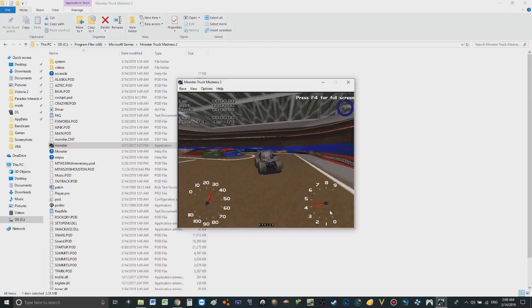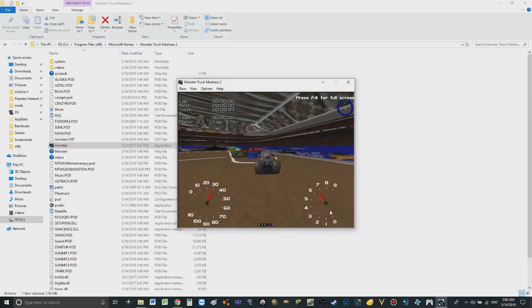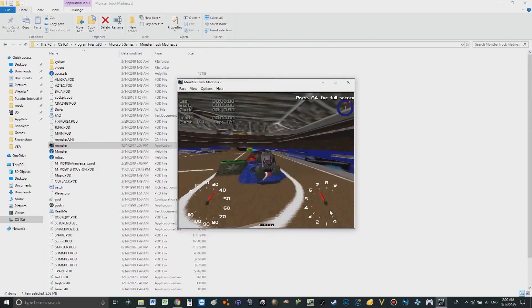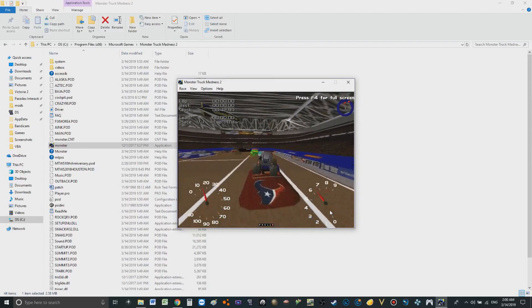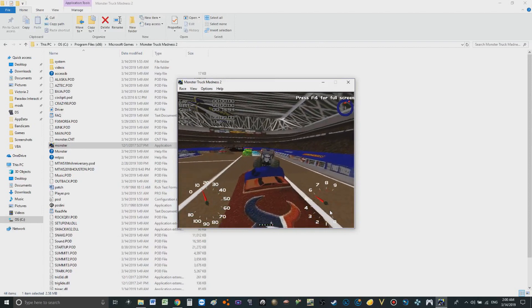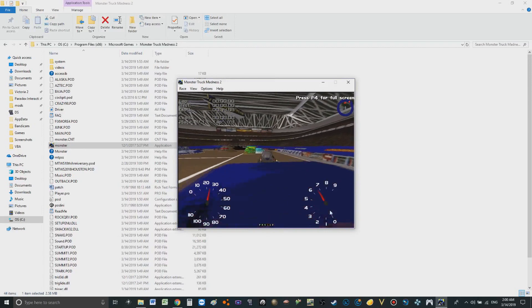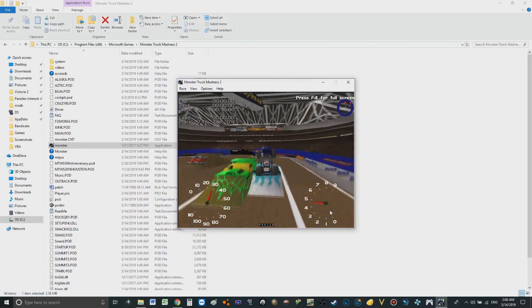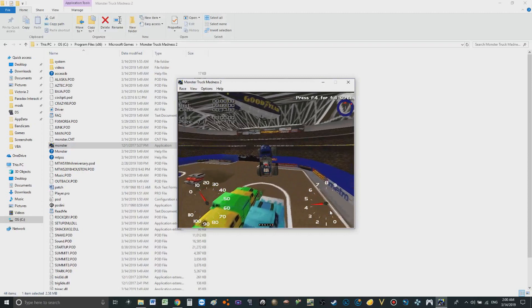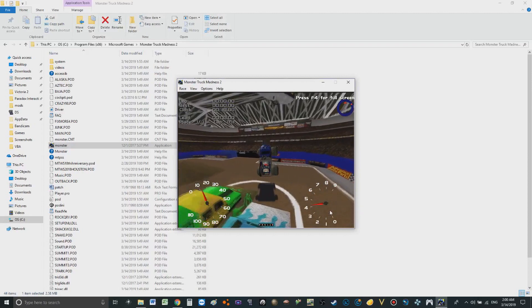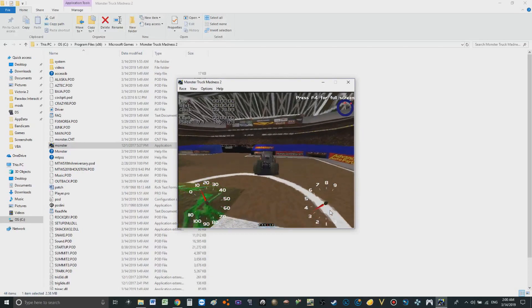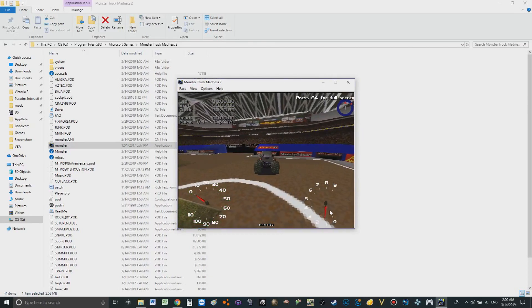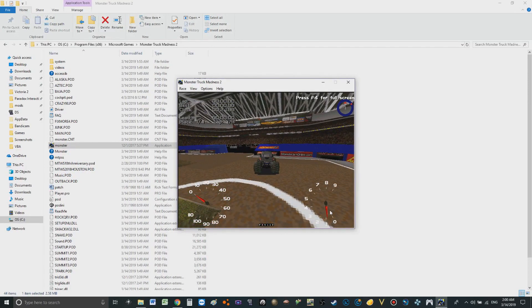So yeah, that's how you get MTM2 set up on your computer for Windows 10 so you can finally drive my trucks and our tracks and maybe make your own stuff too. So yeah, hope this tutorial is very nice for you all. Now if you excuse me, I gotta head to bed.